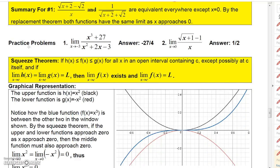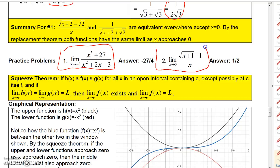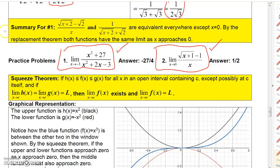We'll pick up on the Squeeze Theorem in the next video. Here are a couple of practice problems with answers given — go ahead and pause the video and try them. For the first one, you'll factor and look for a replacement function; for the second, you'll rationalize. In both cases, plugging in the number gives the indeterminate form 0/0.